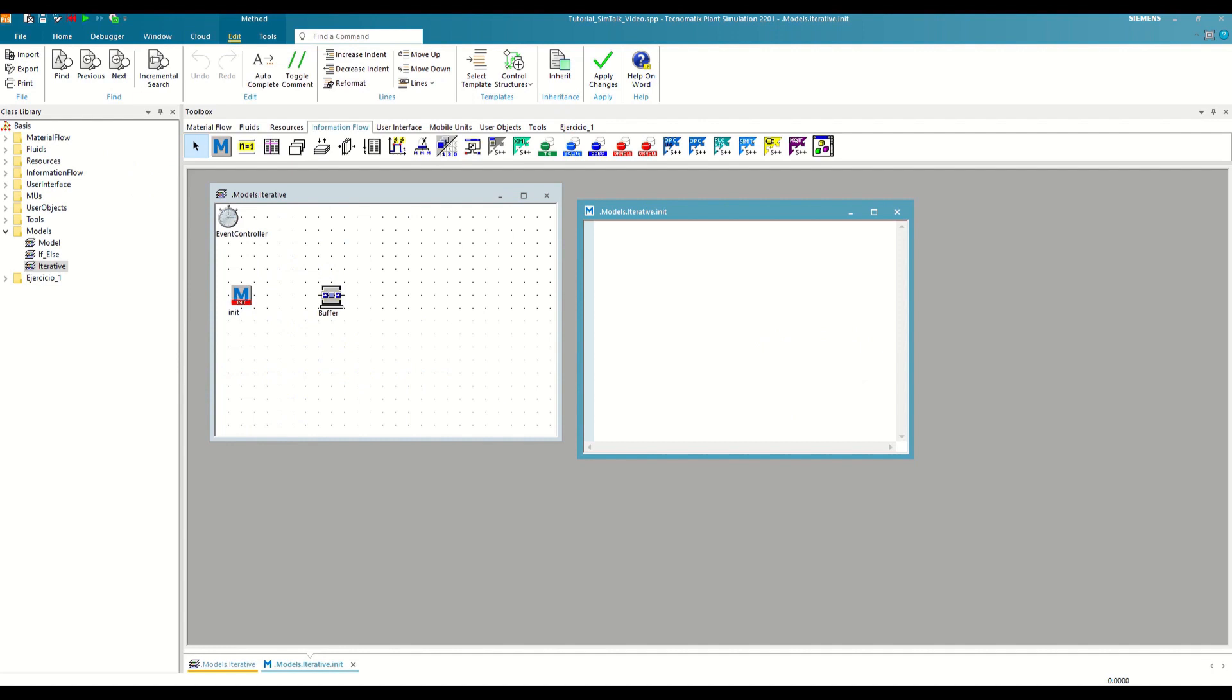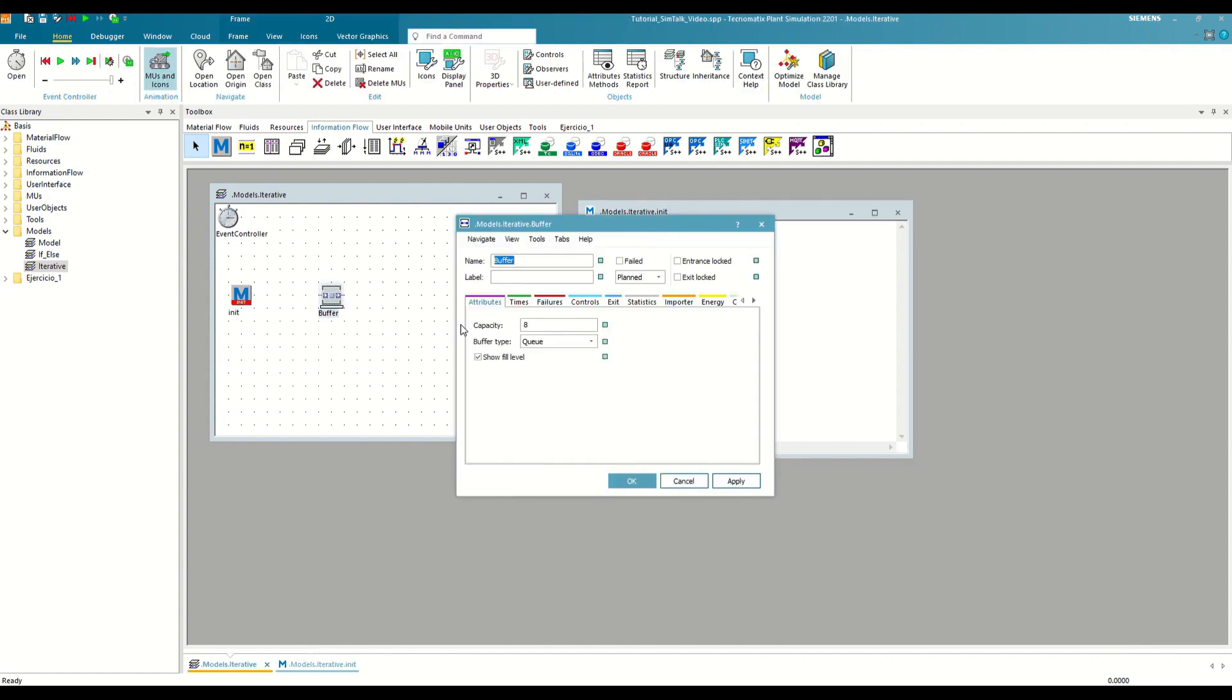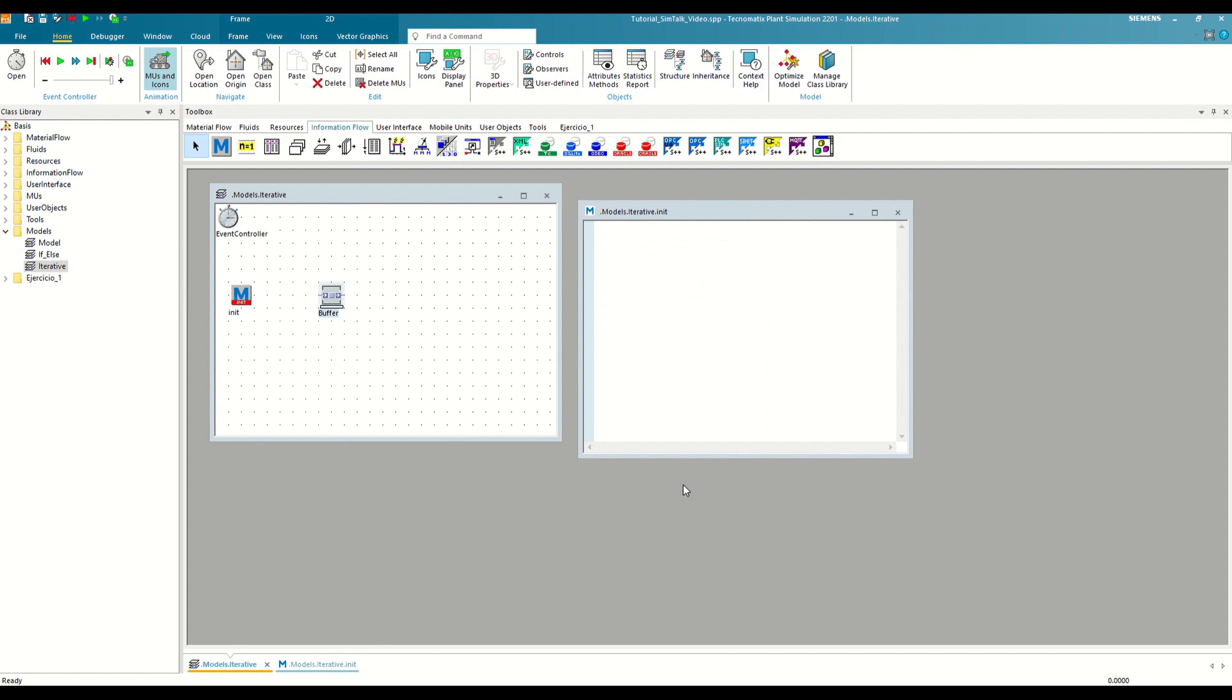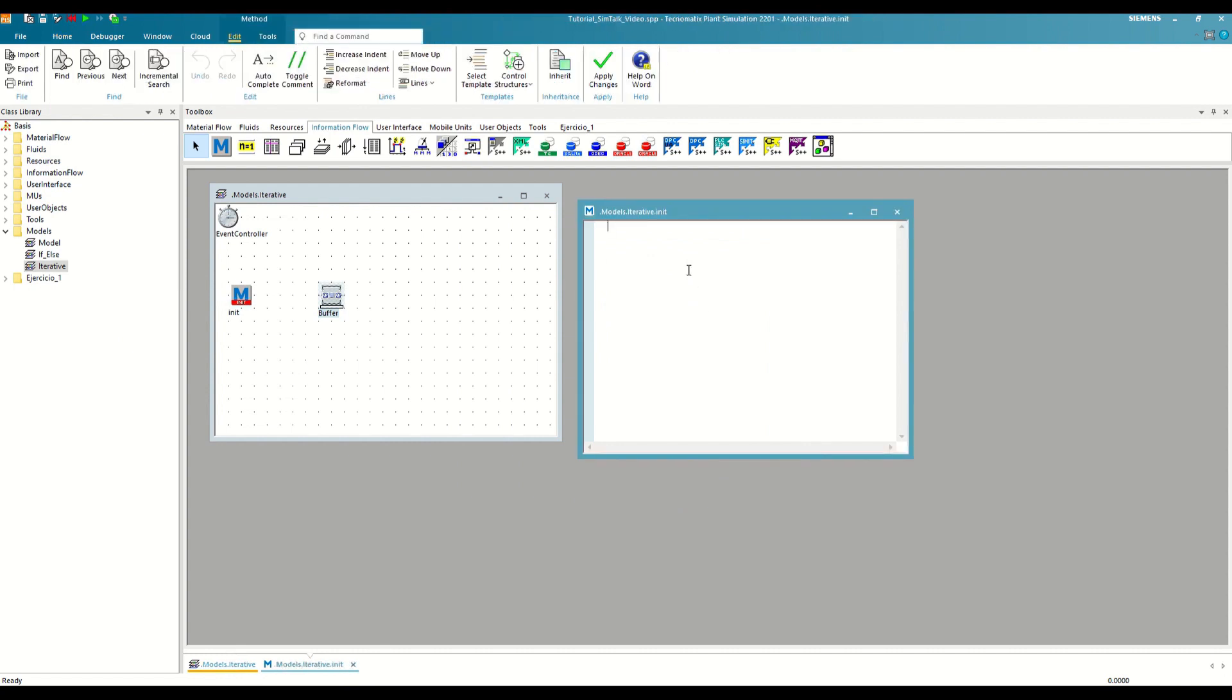Let's imagine that at the beginning of our simulation, we want to fill a buffer with parts. Therefore in our init method, we will use the create function to create parts inside the buffer and fill it. If we weren't using iterative structures, the only way to do this would be to look by hand at what the capacity of our buffer is, in our case eight pieces, and then run the create command eight times like this.